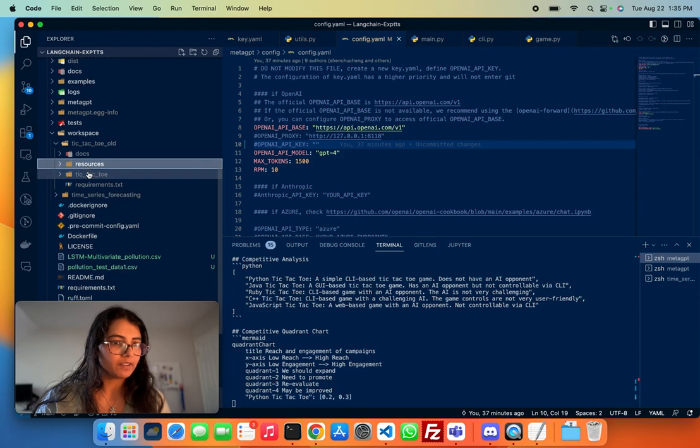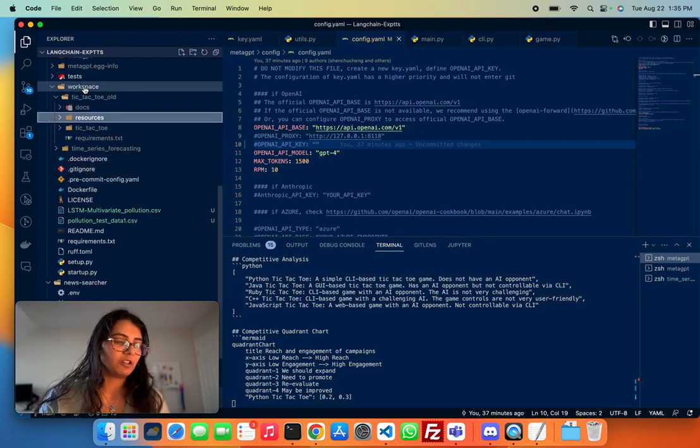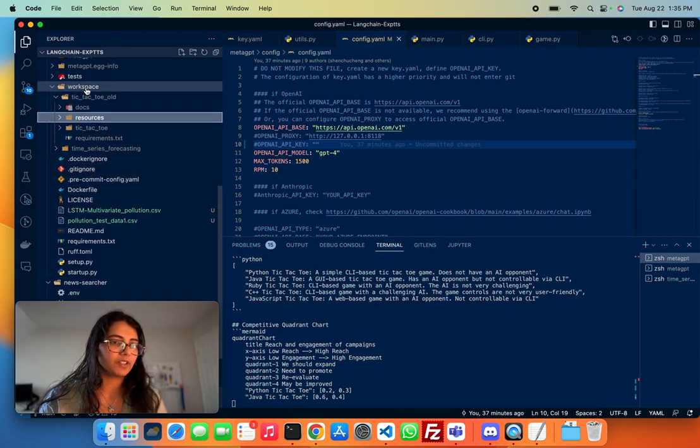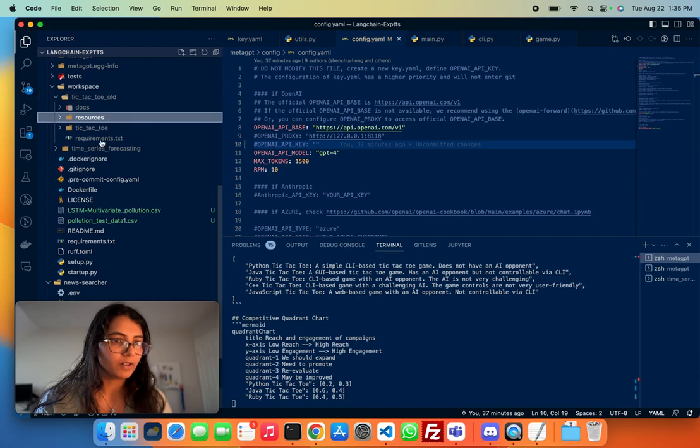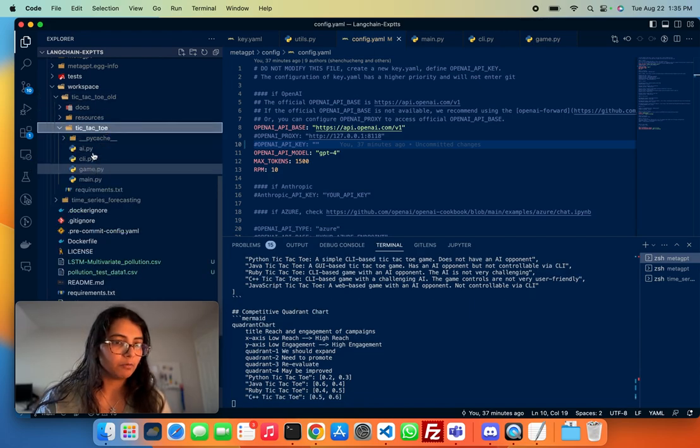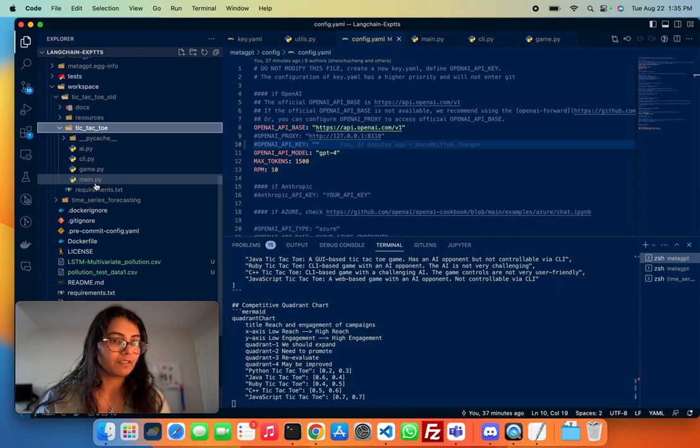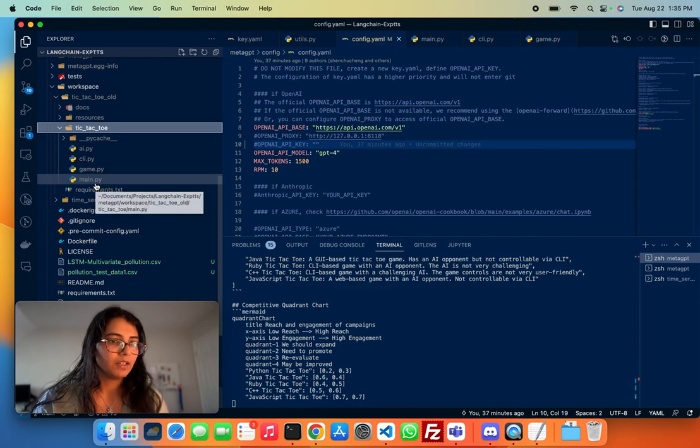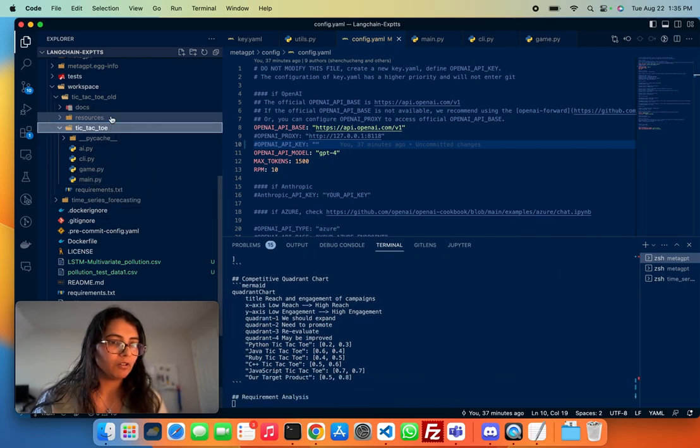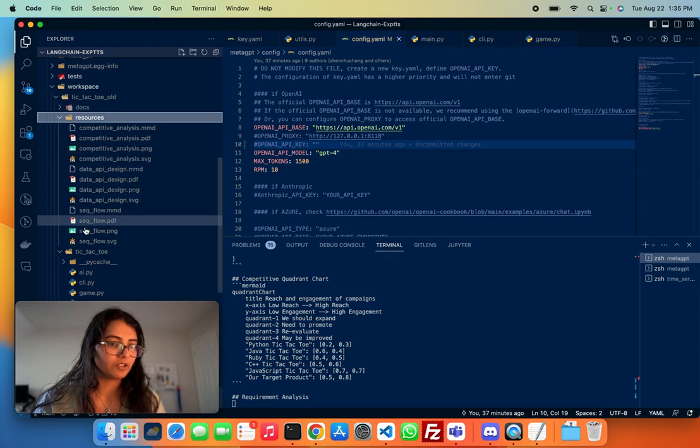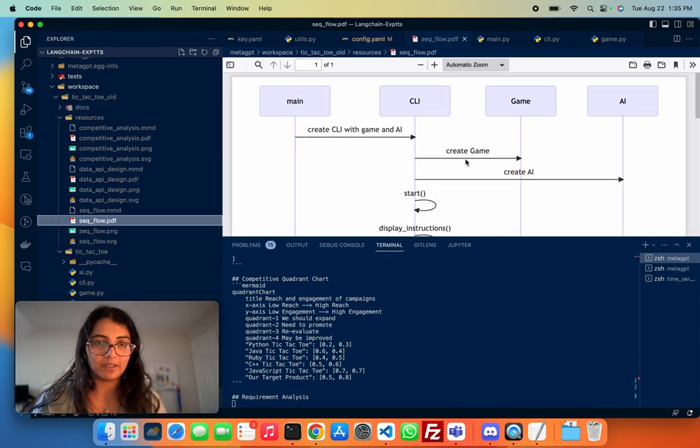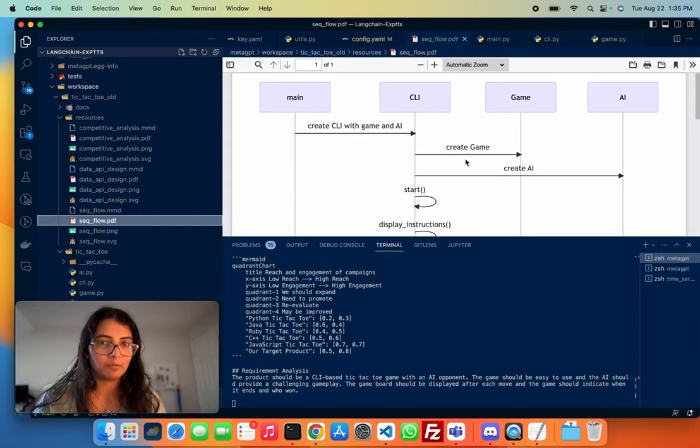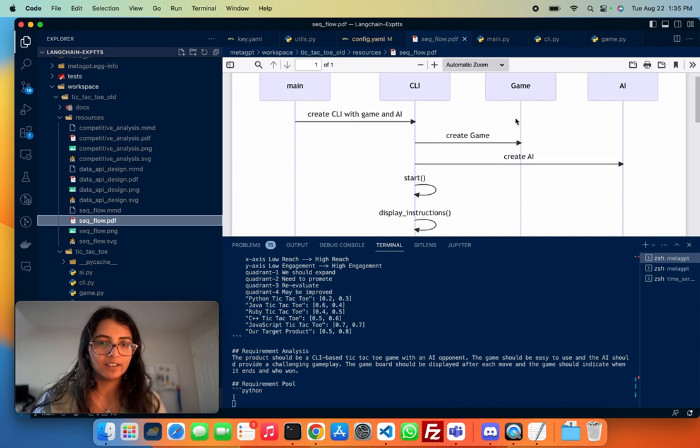So one interesting output is that once you're done, you'll see the output appears in the workspace folder. What I found really cool is that it will generate the different Python files. But then at the same time, it also spends a lot of time doing documentation. So I found this amazing.